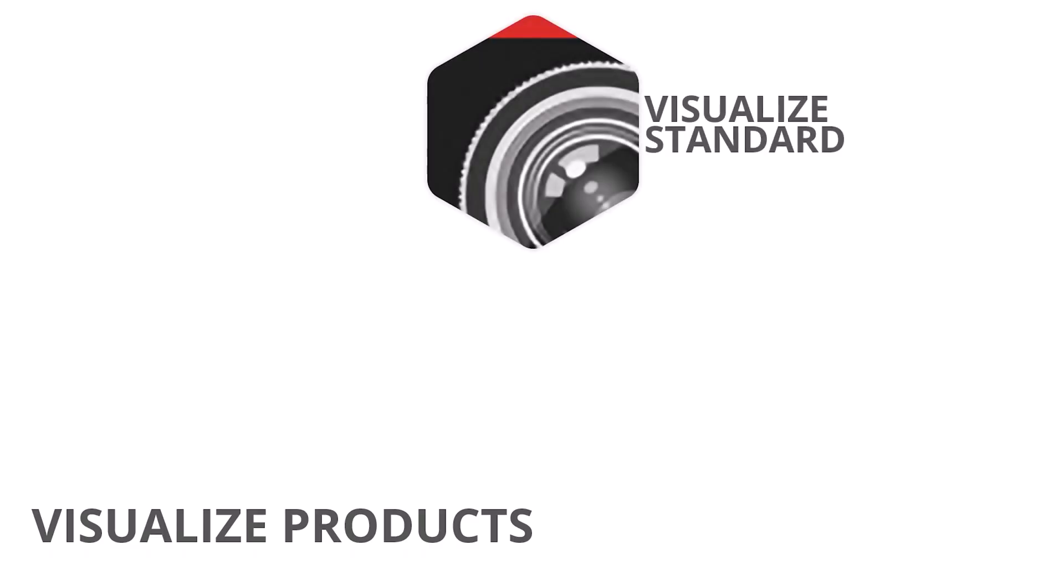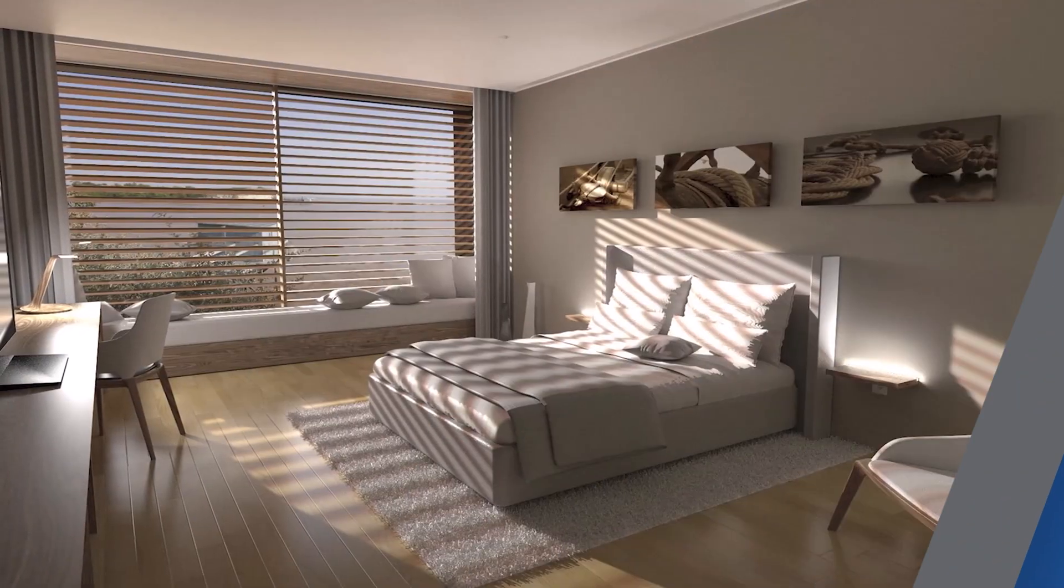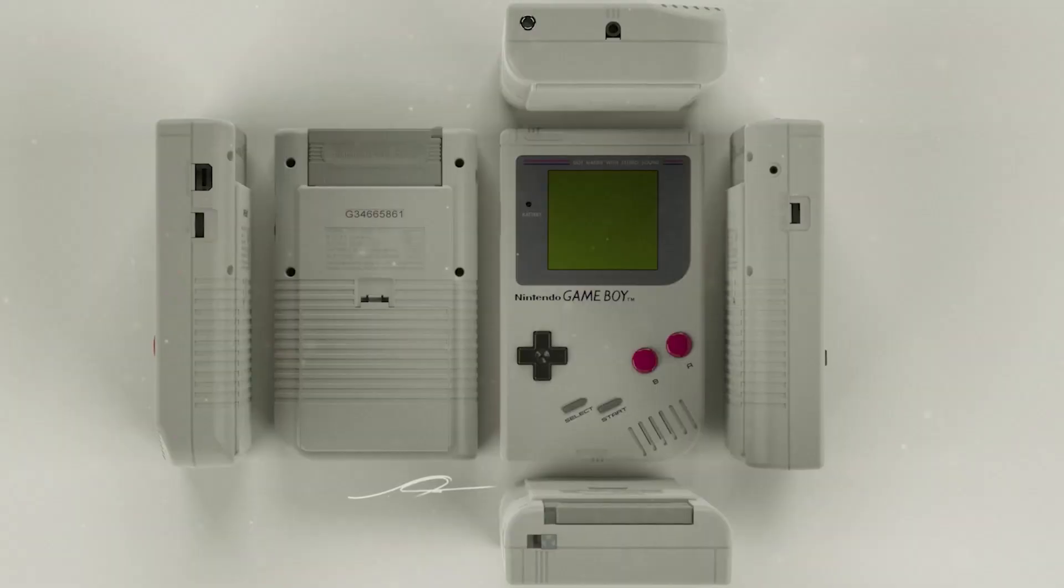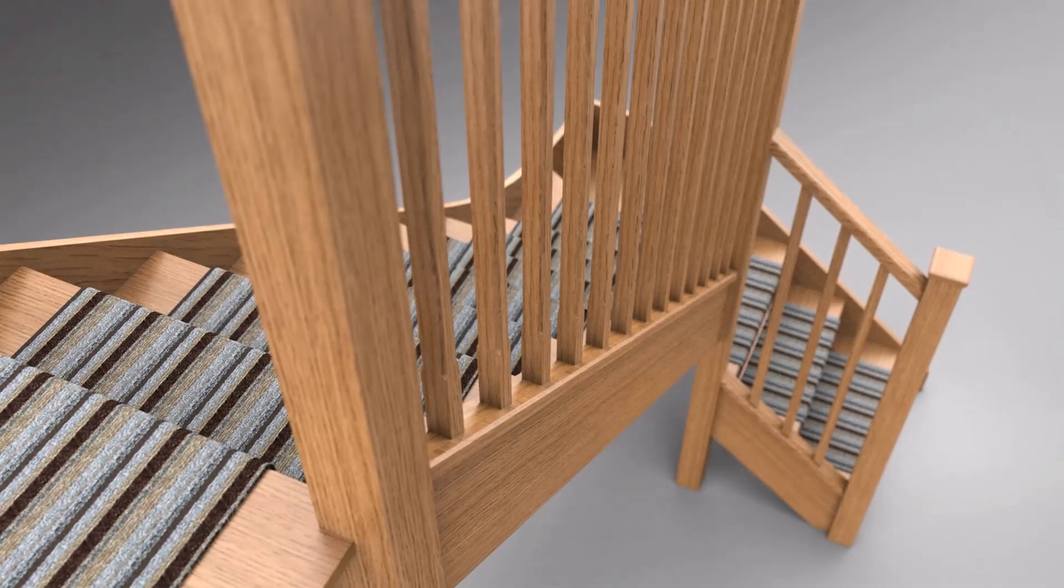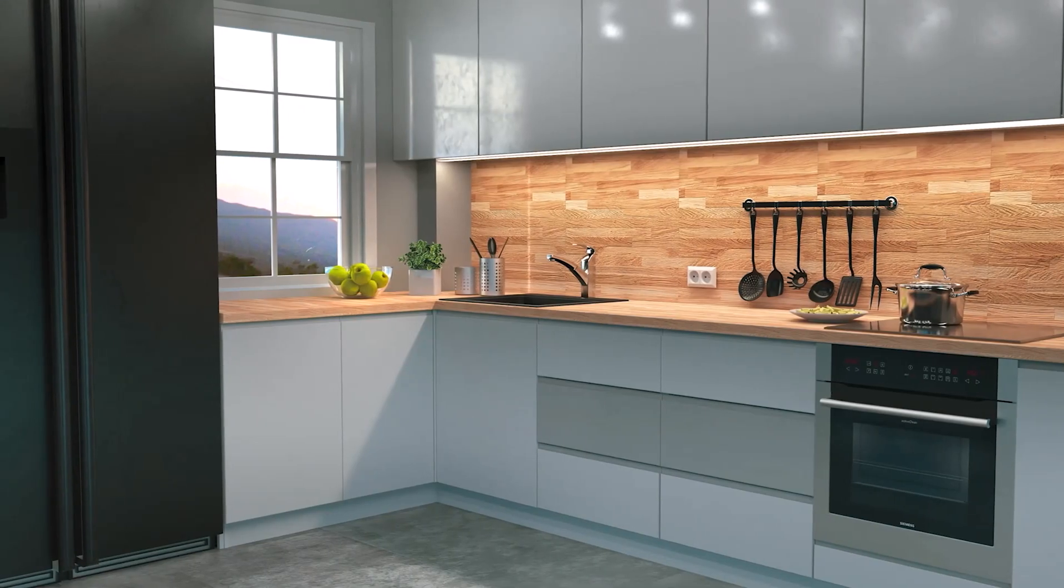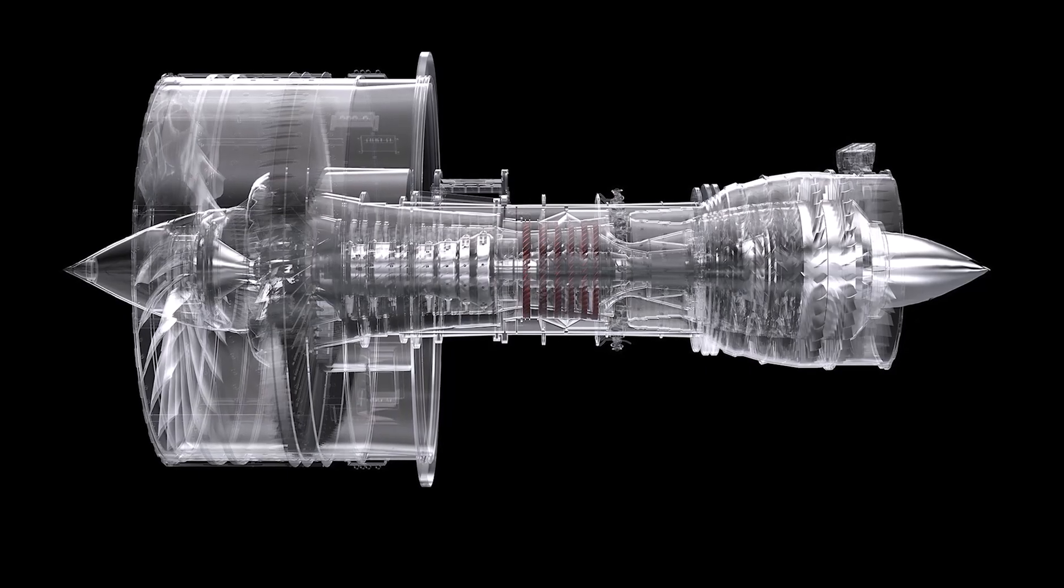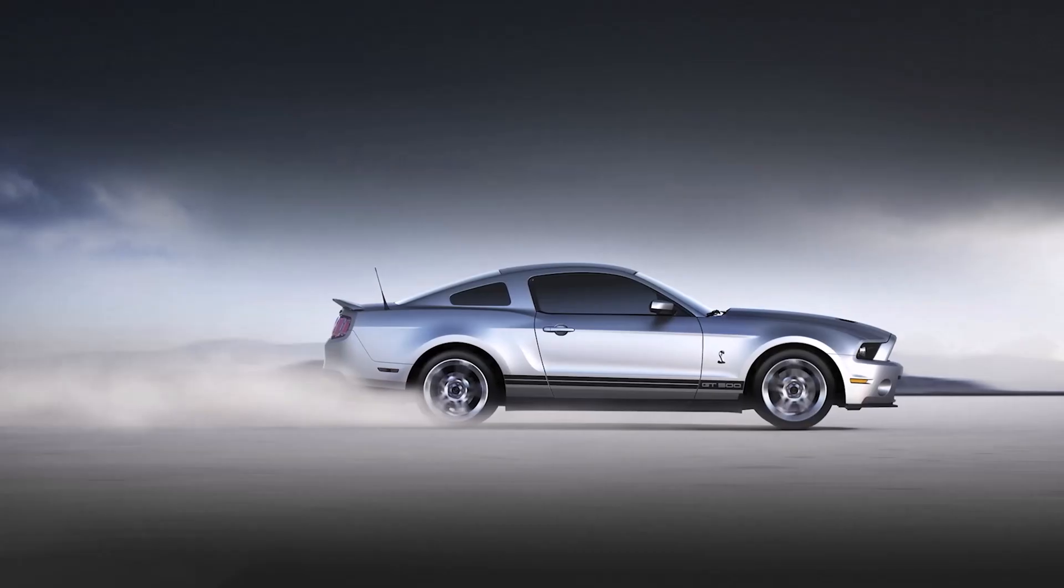It's important to appreciate that SOLIDWORKS Visualise comes in three different variants: Visualise Standard, Visualise Professional, and Visualise Connected. Visualise Standard can be purchased as a standalone product and more commonly is included with a SOLIDWORKS Professional or SOLIDWORKS Premium active subscription. This is ideal for creating static images for designers and engineers.